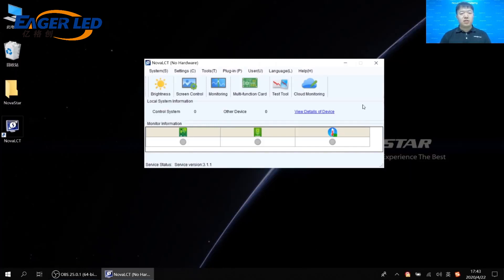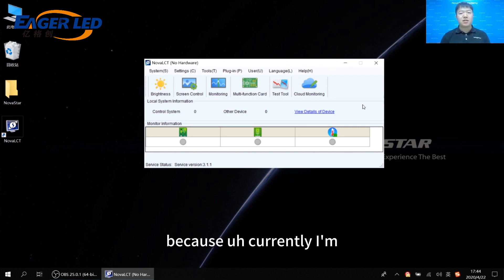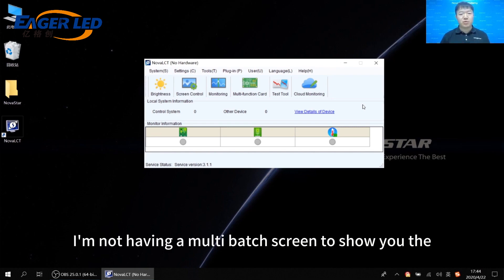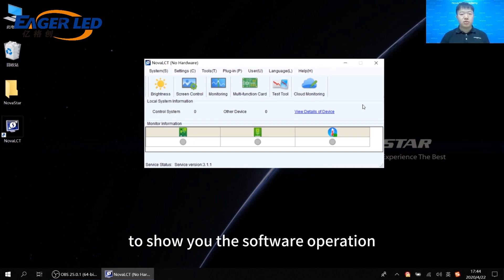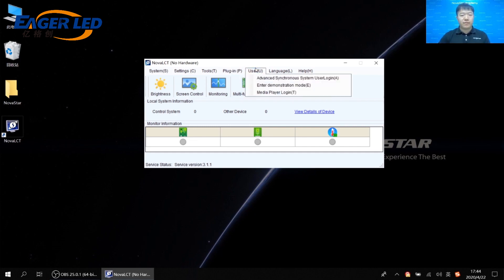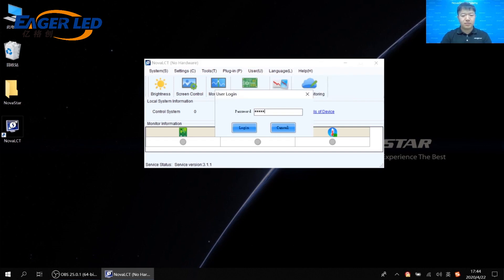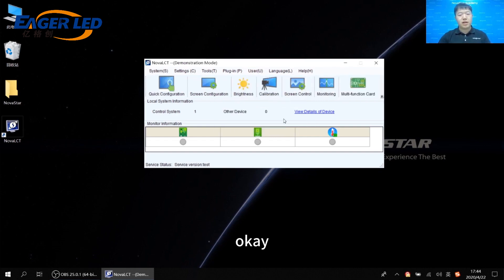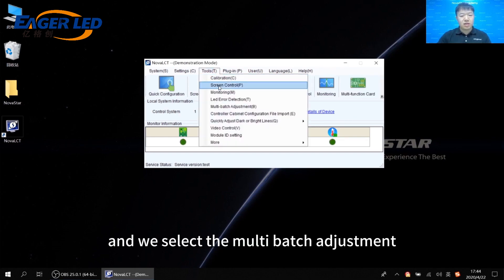Now you can see this is the main interface of Nova LCT. Because currently I'm not having a multi-batch screen to show you the effect, I will use the demonstration mode to show you the software operation. In the main interface, we need to log in first. The password is admin. Then we click Tools and select the multi-batch adjustment in the drop-down list.